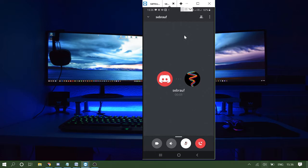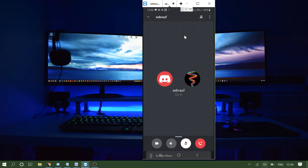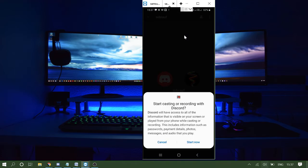Once done, you can see the screen says the call has been connected. At the very bottom you will see the menu icon with a minus sign. If you tap and hold it and swipe up, you will see three options: screen share, deafen, and mute. Click on screen share.